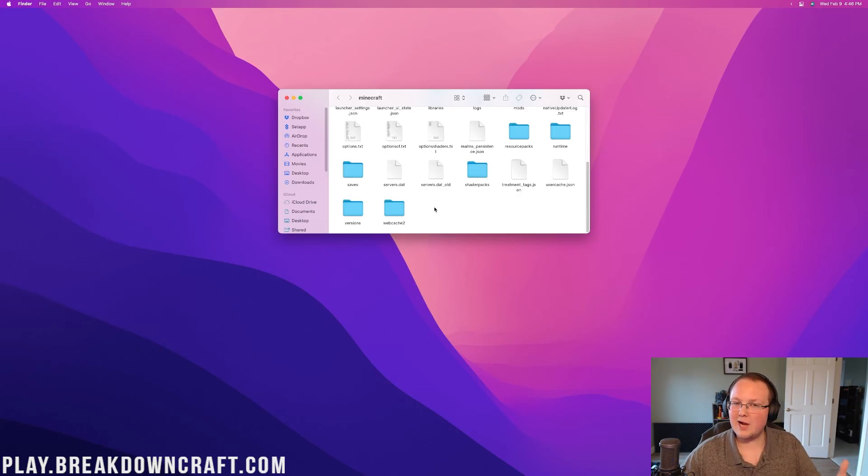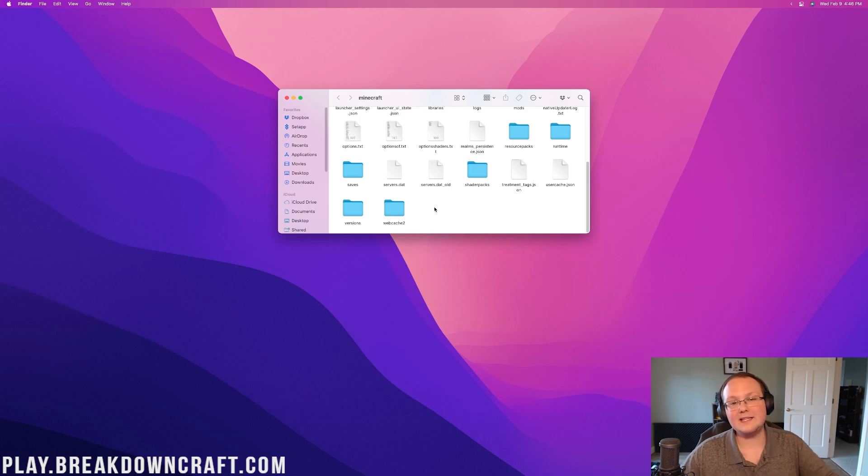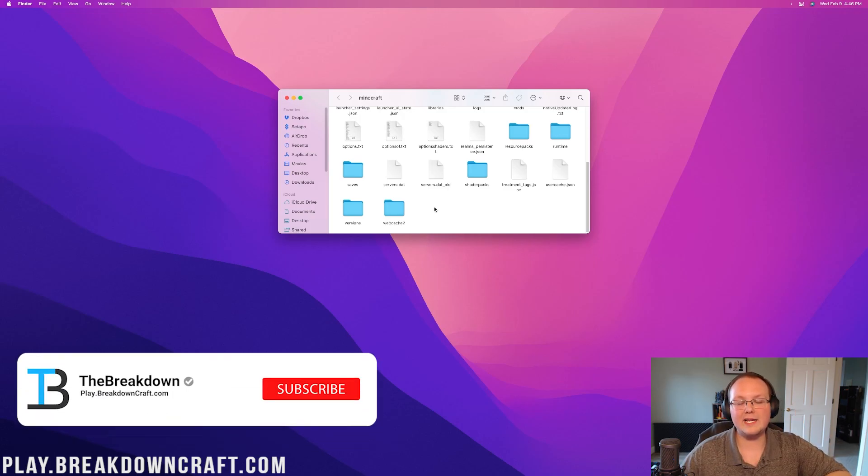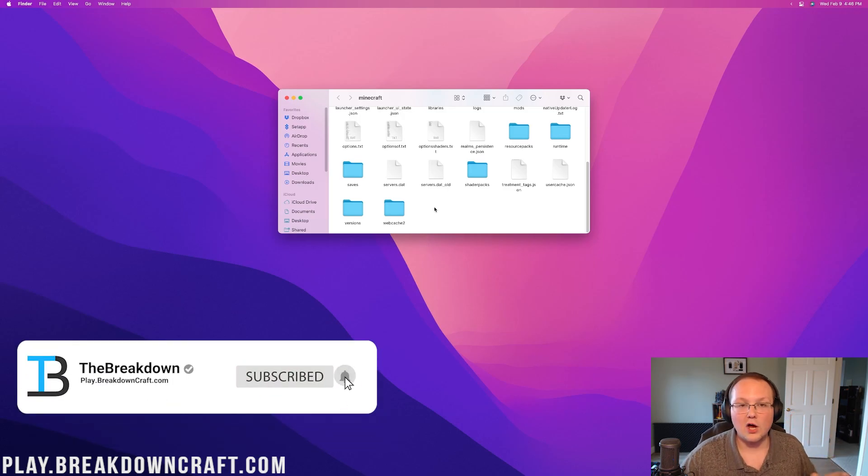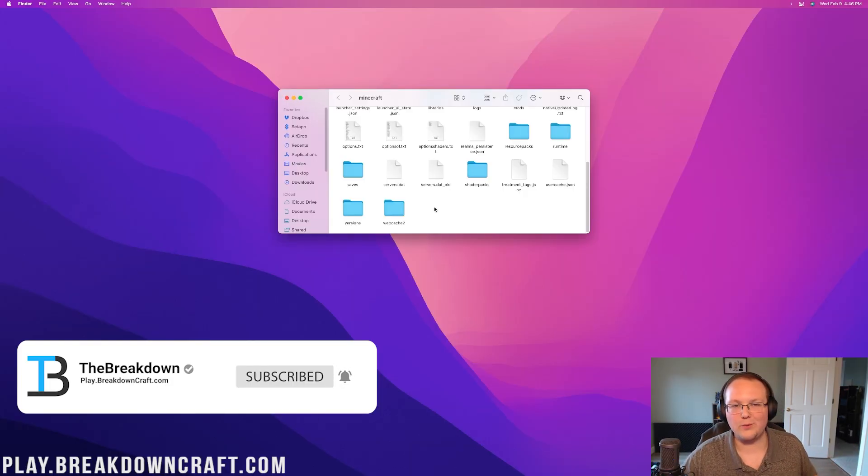If you enjoyed this video, subscribe for more incredible content, and you may like this video on your screen right here, which shows you how to install shaders on your Mac. Check that out if you want to get those.